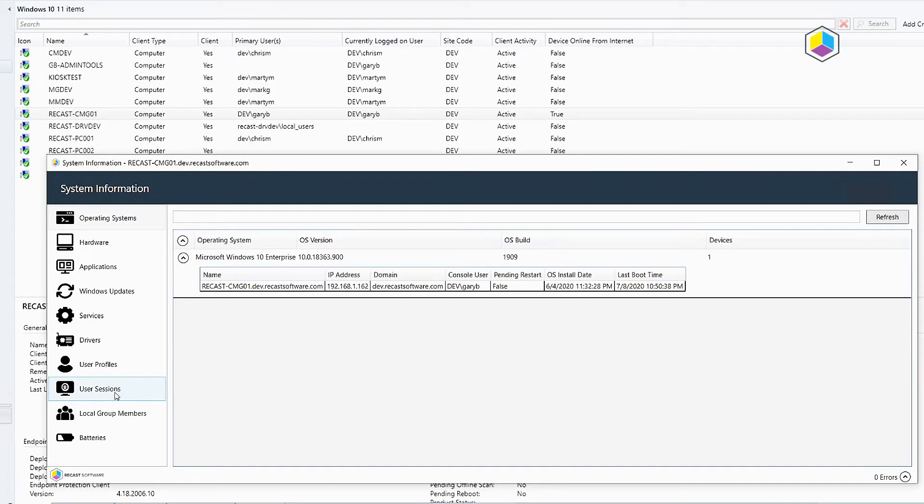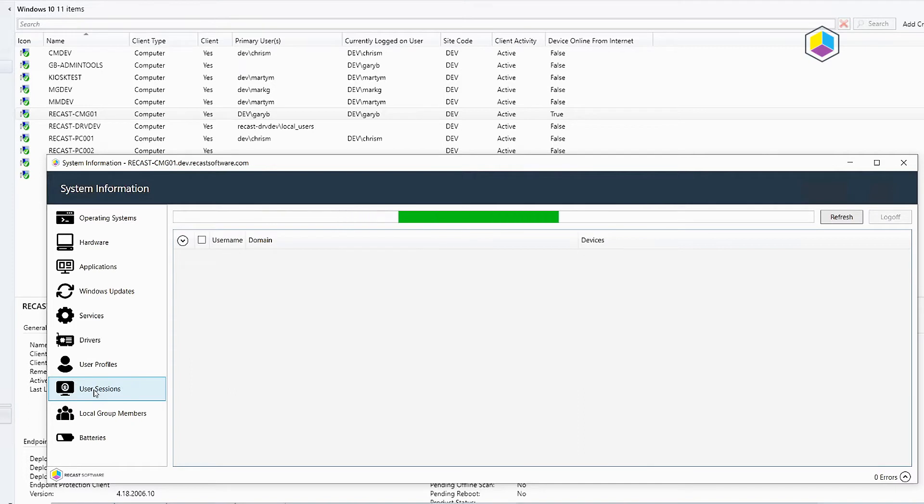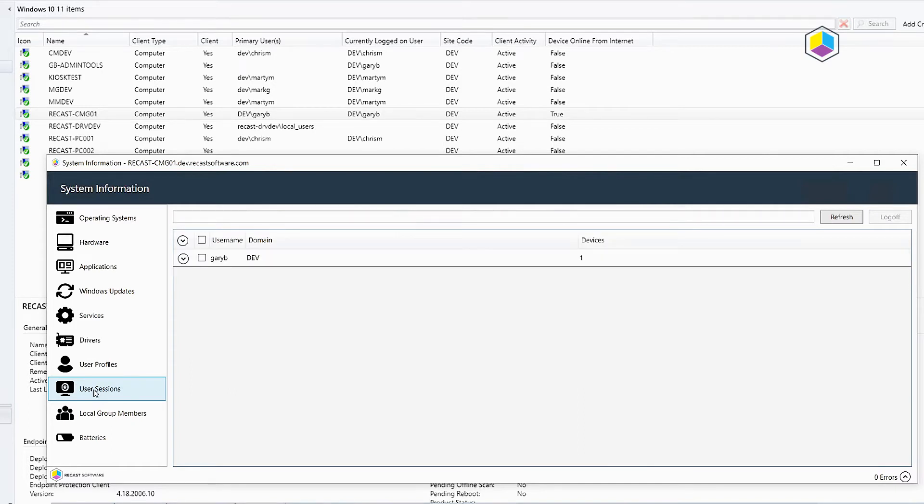So here this is the new tab that has been added, the user sessions. This will show a list of the users that are currently logged onto the device.